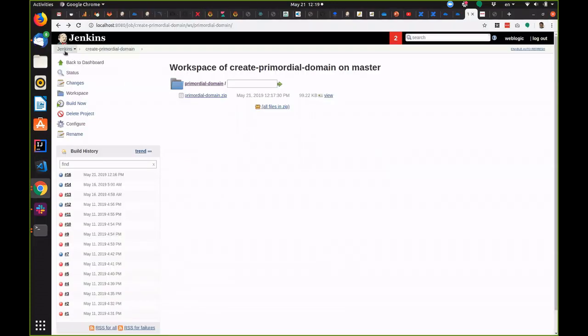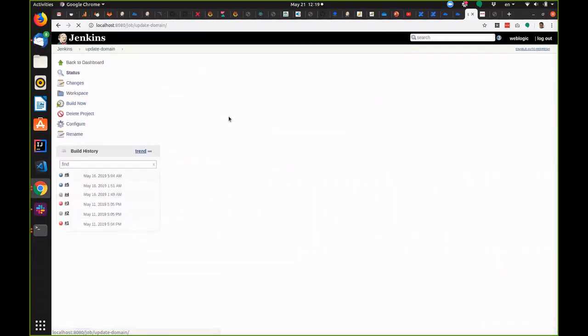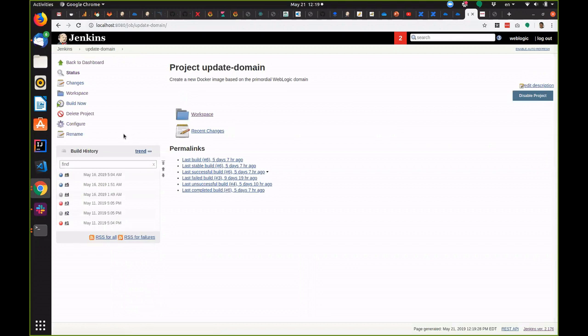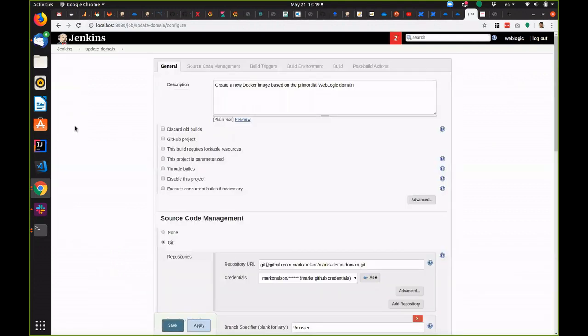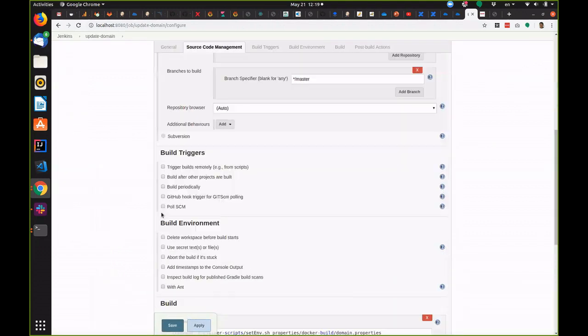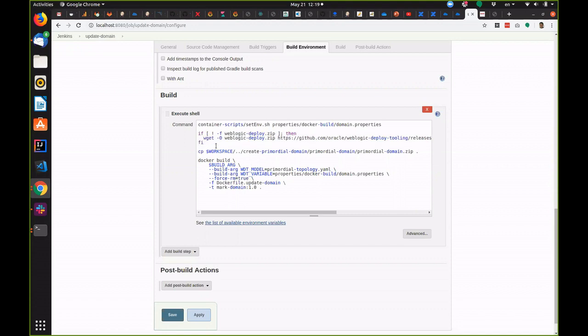Okay now let's look at the third job. This is an update domain job. And we would run this job over and over again every time we make a change to the configuration of the domain. We want to deploy a new application, create a new data source and so on.